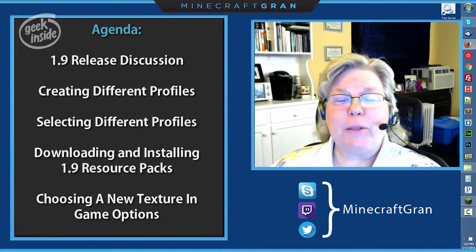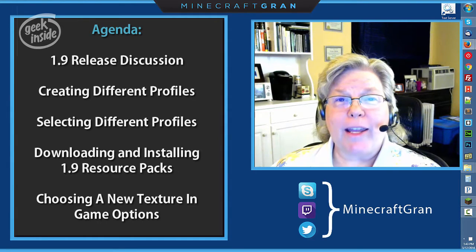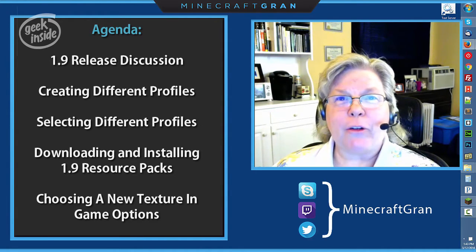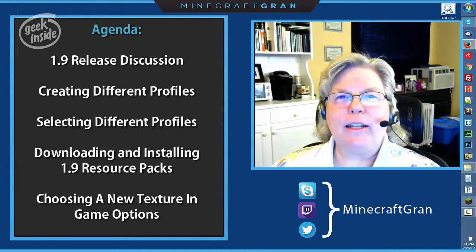Hey fellow Minecrafters, it's Minecraft Grand, the Geeky Minecrafter, bringing you another video.